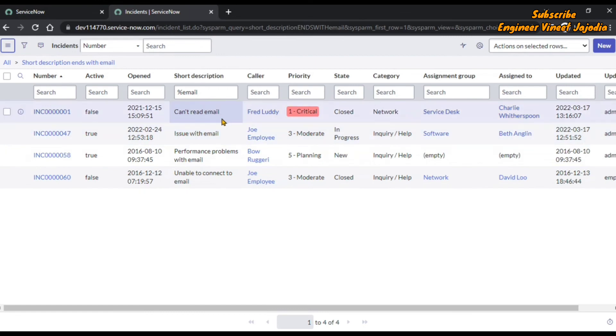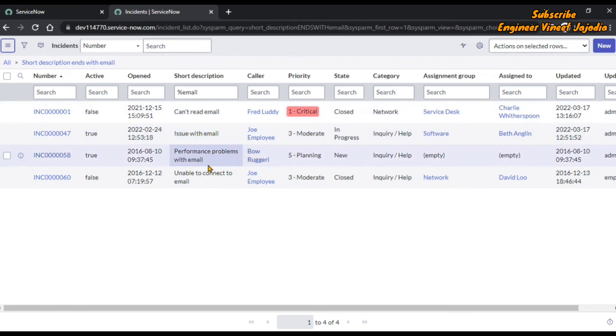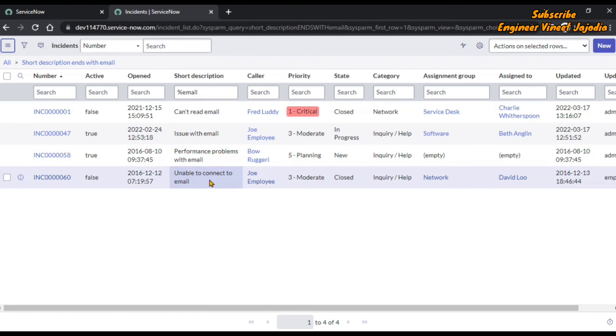All four records have 'email' at the end of the short description. That's how you can use this wildcard search if you want to search for something that must be present at the end of the sentence.